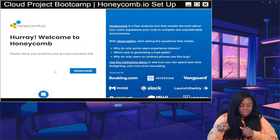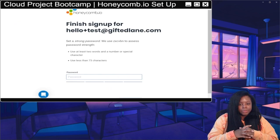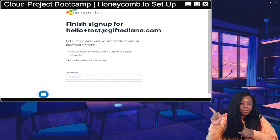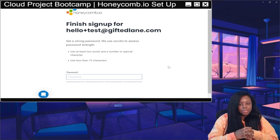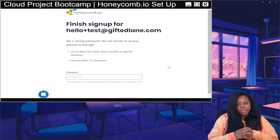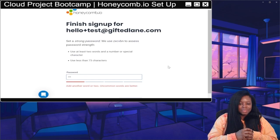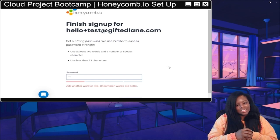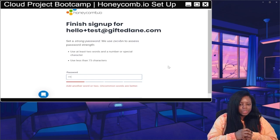Now you're going to pop over to your email and click on the link that it sends you. It'll open up this page where you can pick a password for the account. Choose a password that you remember, or use a password manager to make it easy.